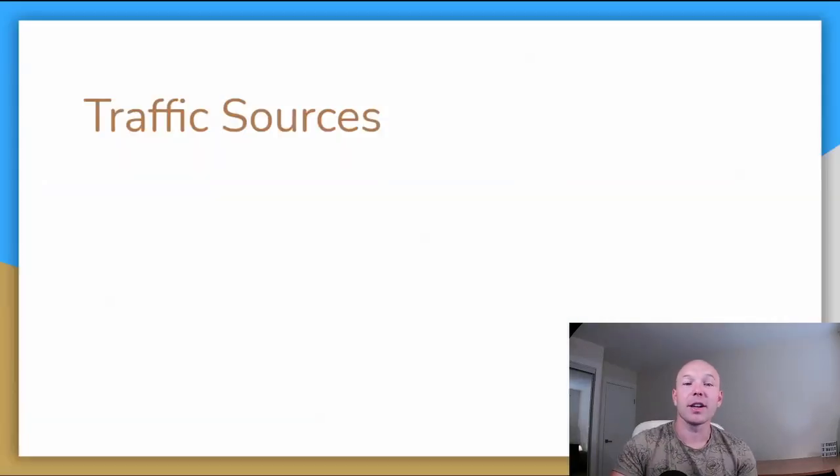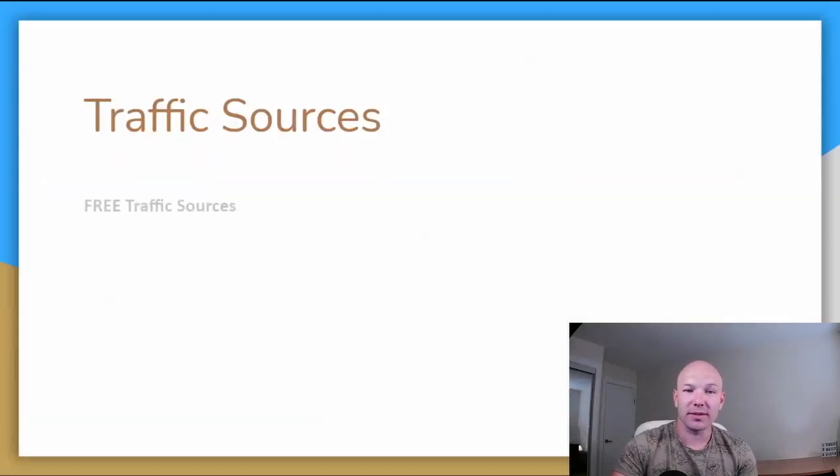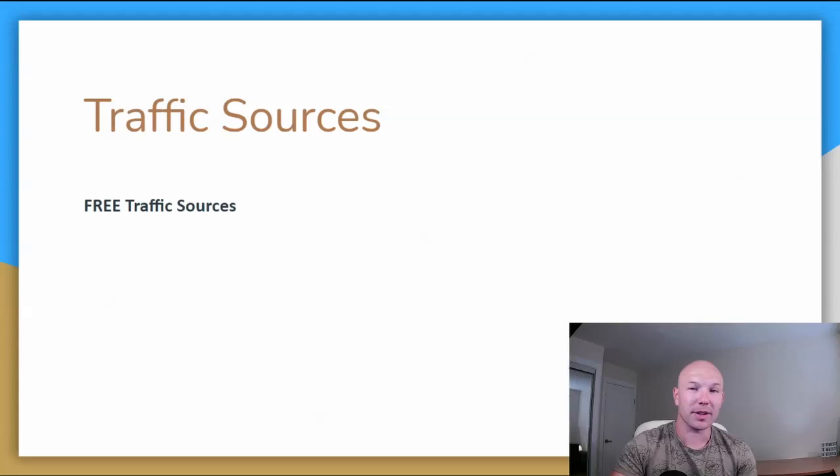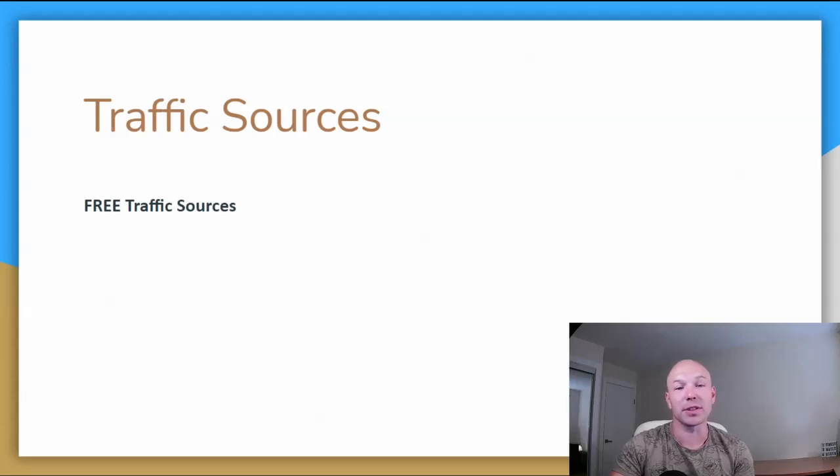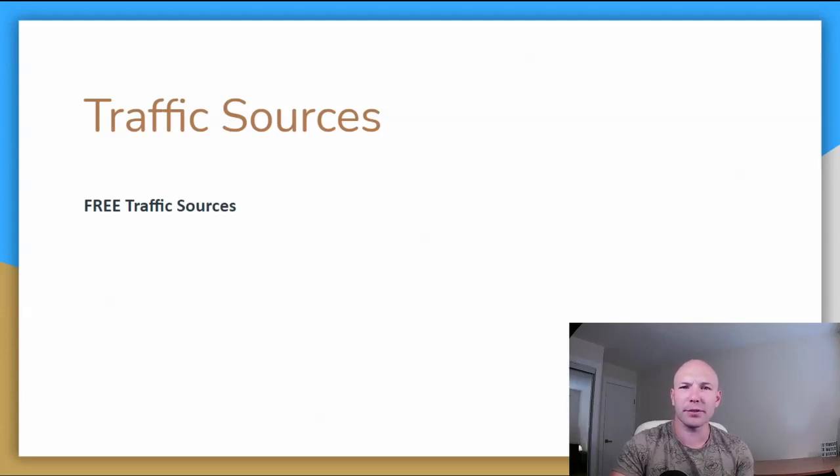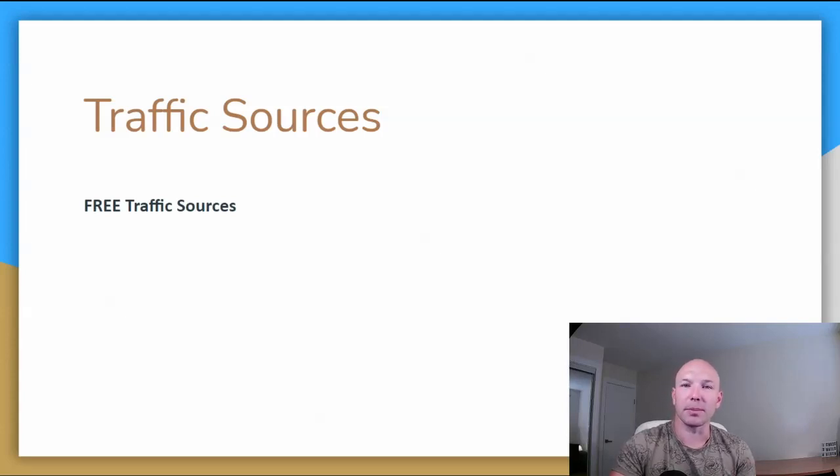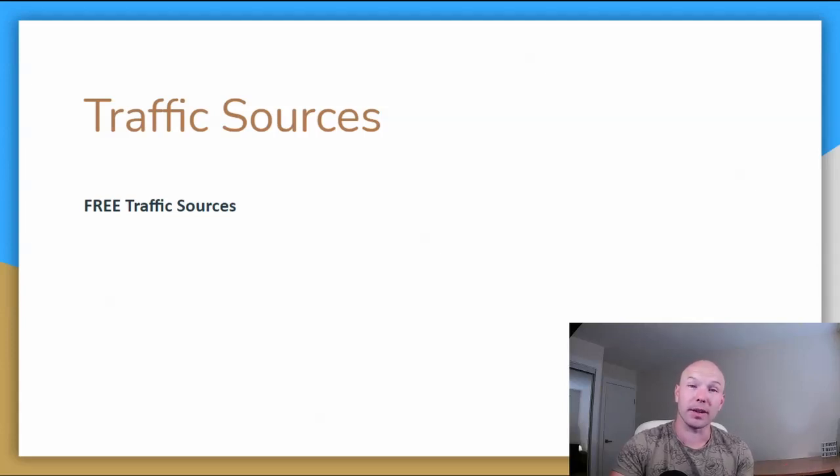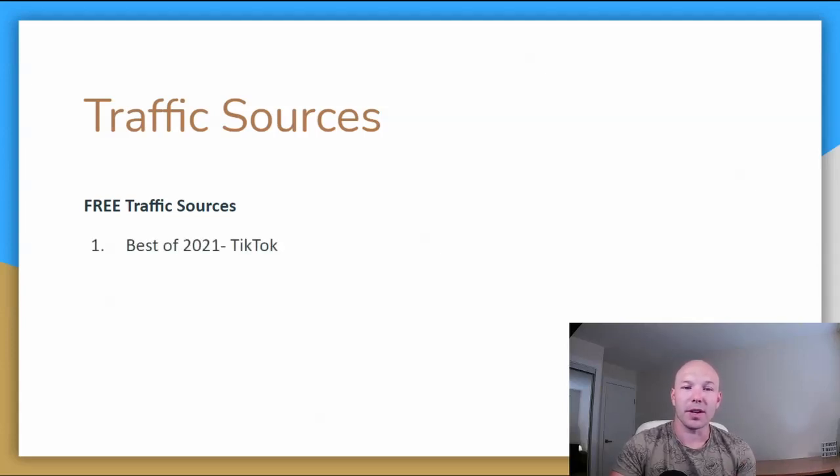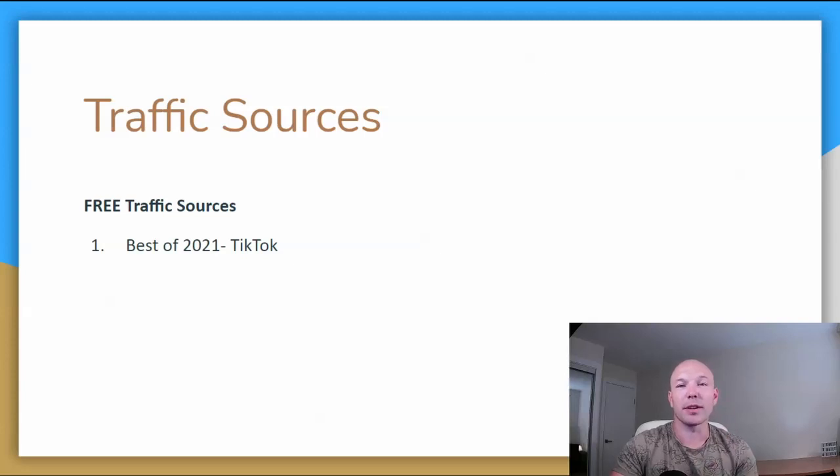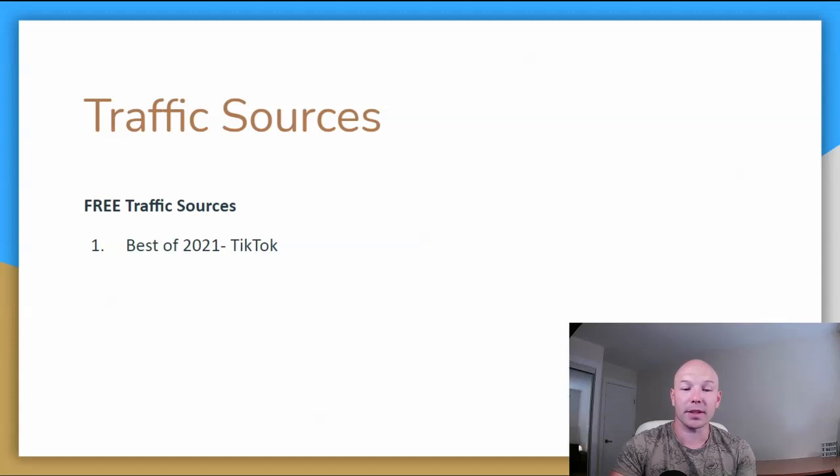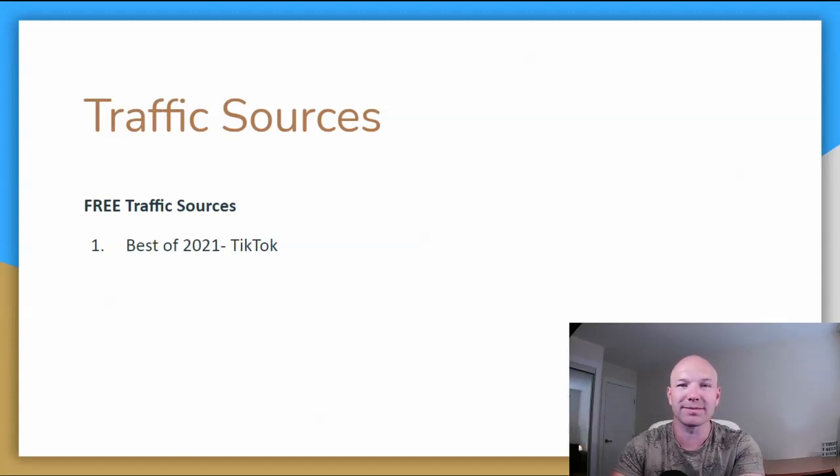Alright, here we are, traffic sources. Again, we have some free traffic sources, and there's some paid traffic sources. If you're just starting out, start with the free traffic sources. If you have the money, you can start with paid traffic sources, but let's cover the free traffic sources first. So the number one in 2021 traffic source is TikTok. I've been running some tests, and actually, let's do it. I'll show you. I'll show you the quick test.